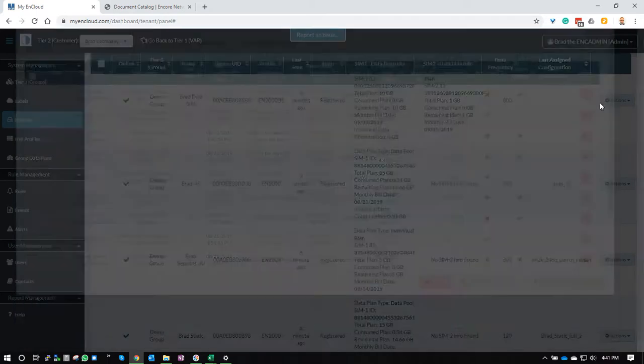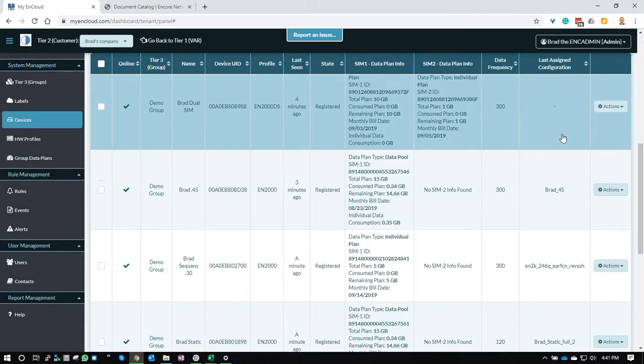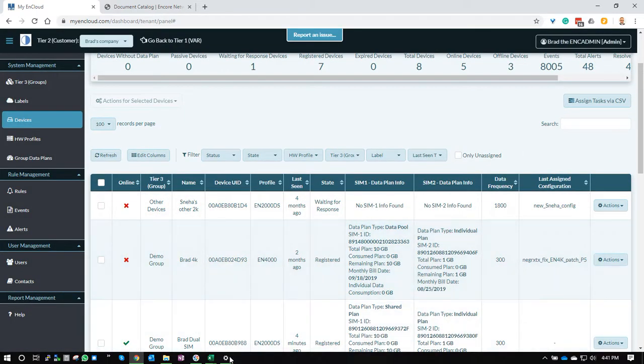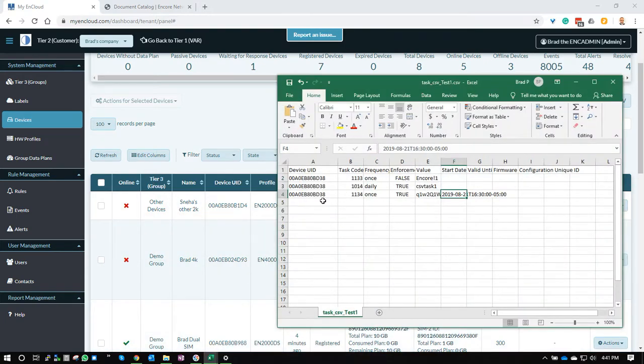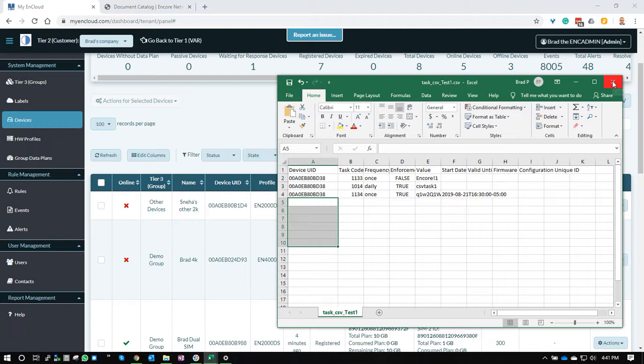It's as easy as that. Again, in your CSV file, you can put multiple devices if you want to, it'll take as many as you want to put in. I just used one for this demo.